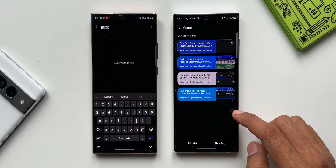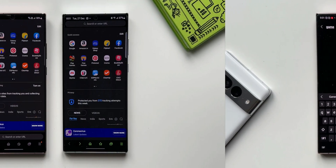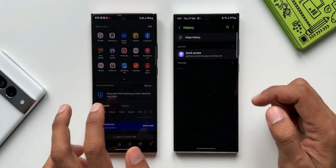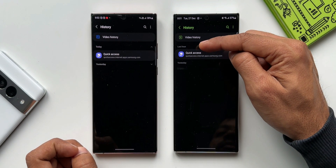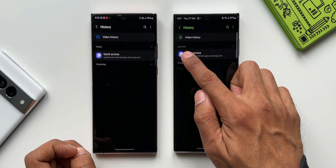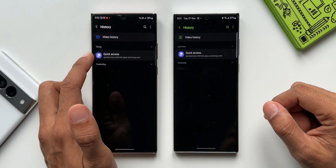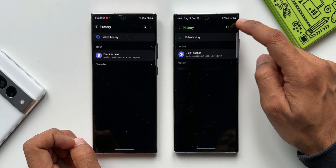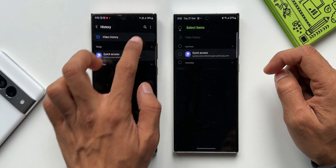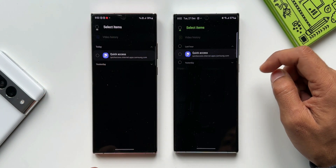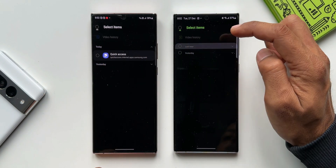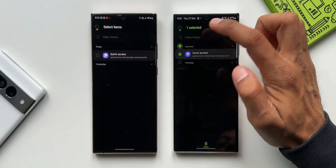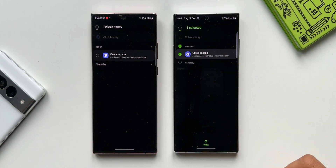The second change in the changelog is delete history within a designated period. I'll tap on the hamburger menu and then on history. On the latest version you can see we can delete the history of the last one hour, whereas on the previous version we don't have this option — we'd have to delete the entire history. On the latest version we can select the last one hour's browsing history and delete it right here.